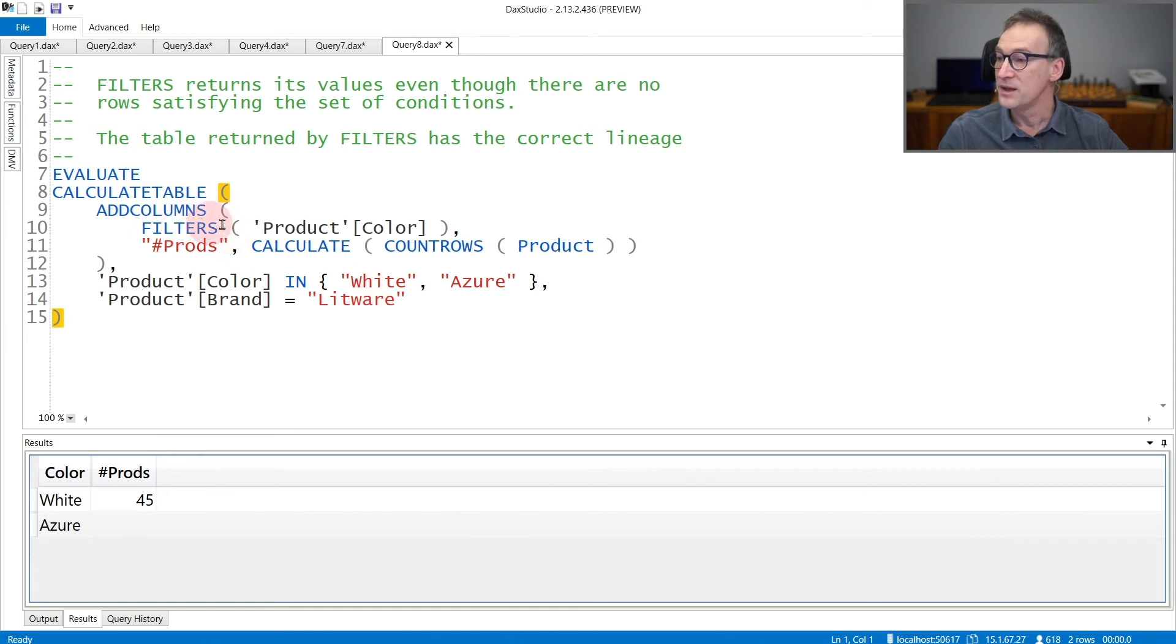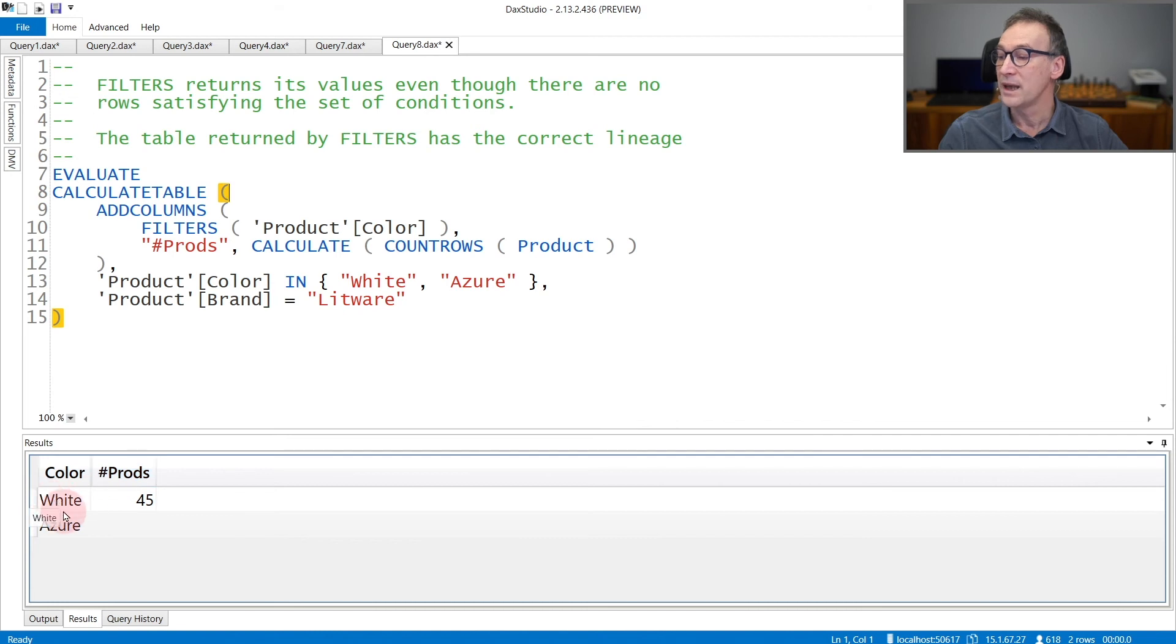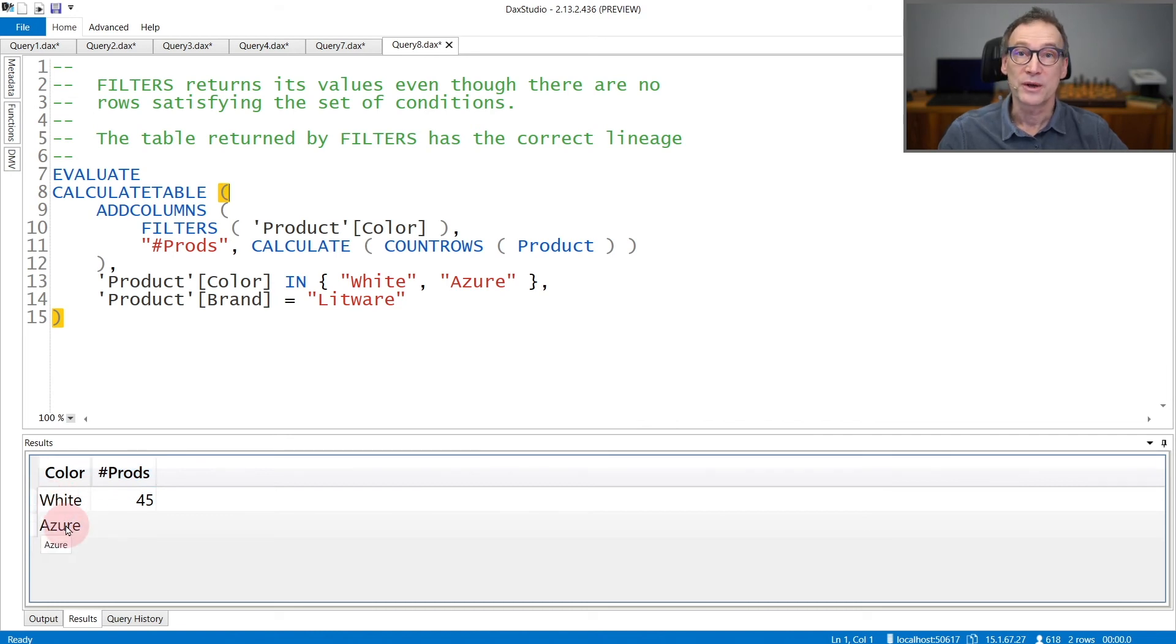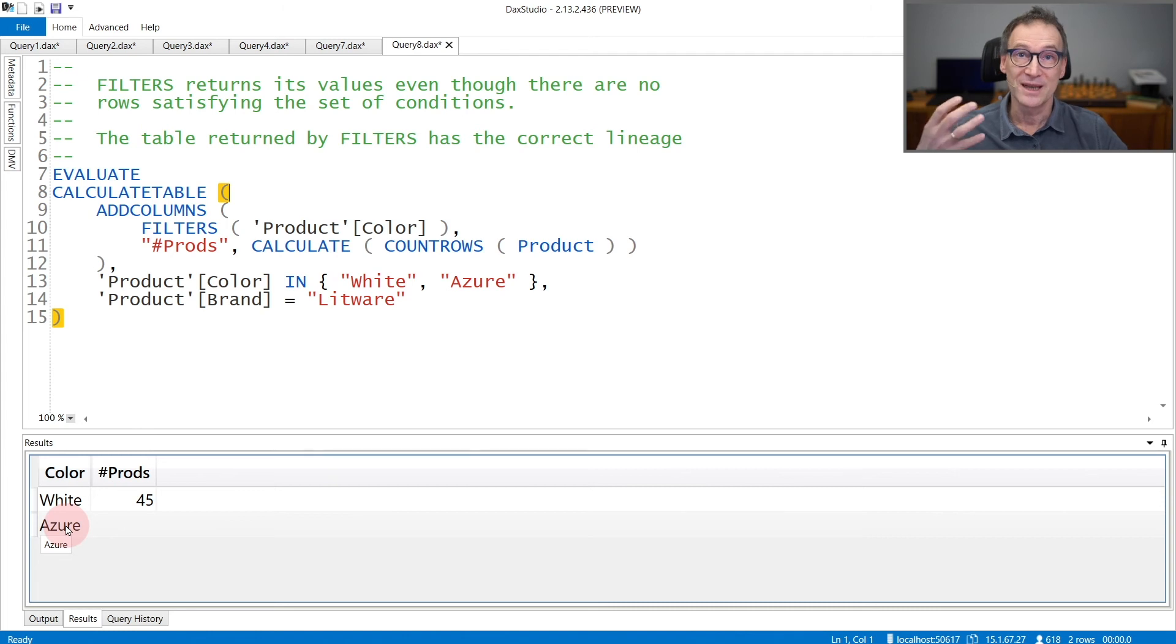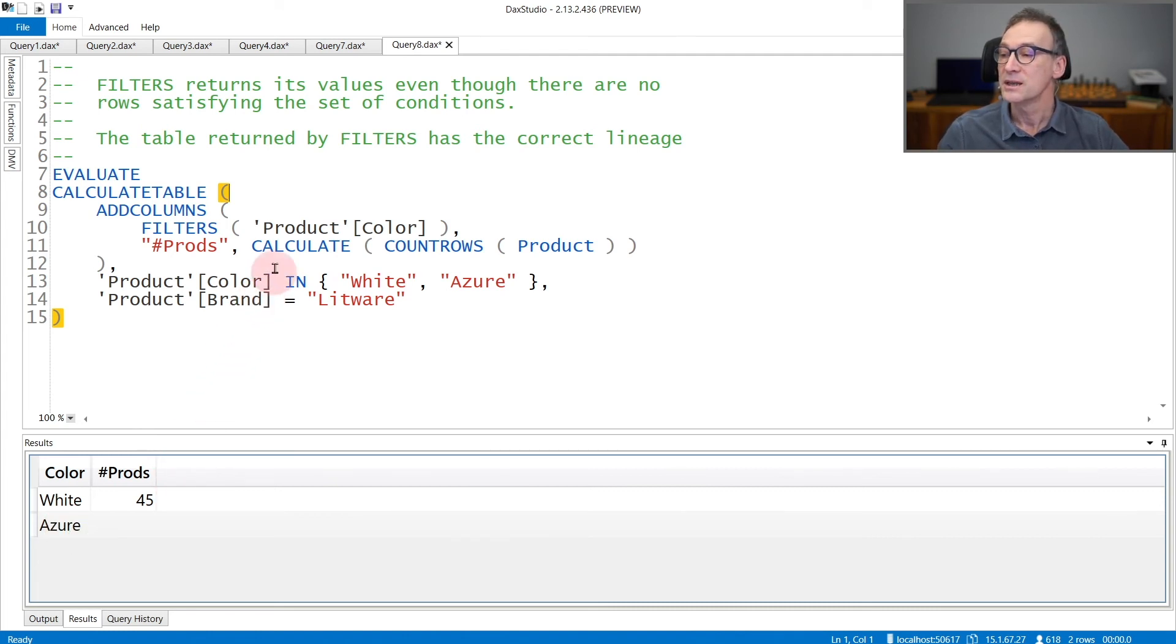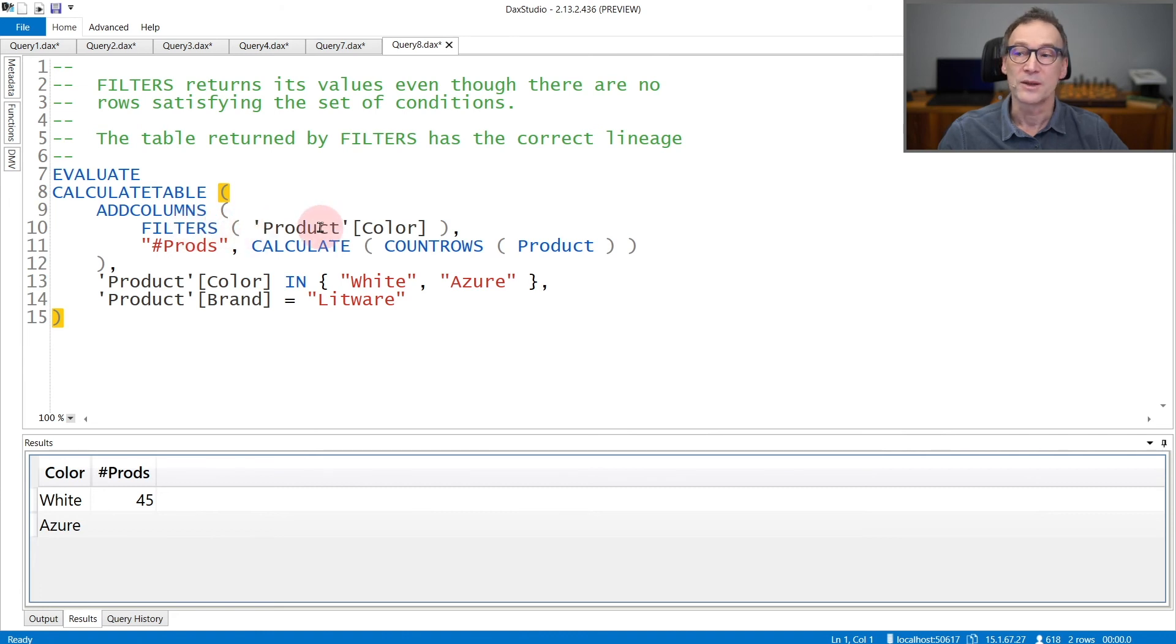Nonetheless, FILTERS of product color returns both white and Azure because even if there are no products, the filter is still active. You can also see that the lineage of the column returned by FILTERS is the correct one - it contains product color.